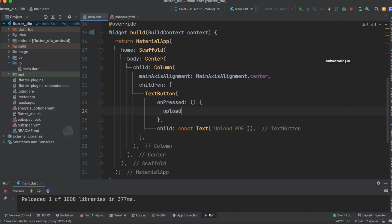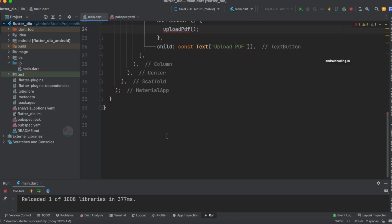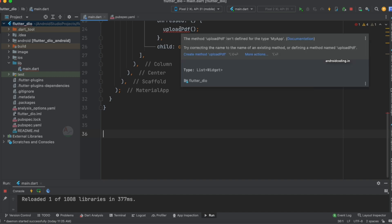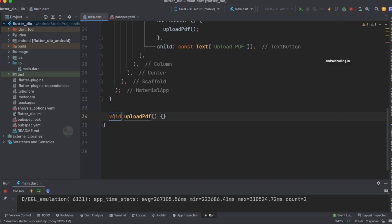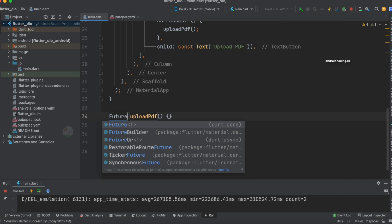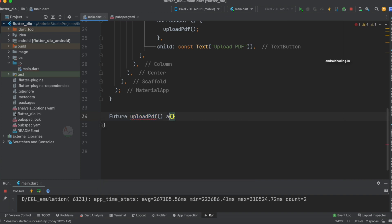Now let's specify a method called uploadPDF and create it. The uploadPDF is an asynchronous method because we are making use of a multipart request to upload the PDF file. When you hover over uploadPDF, it asks you to create a method. After tapping 'Create Method', you get void uploadPDF, but instead of void we need to use Future, making it async.